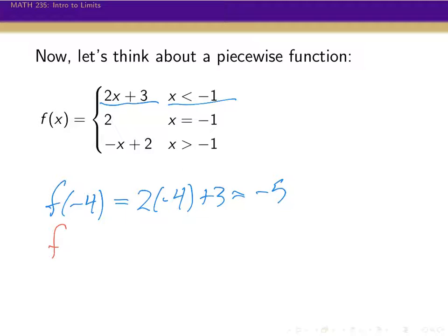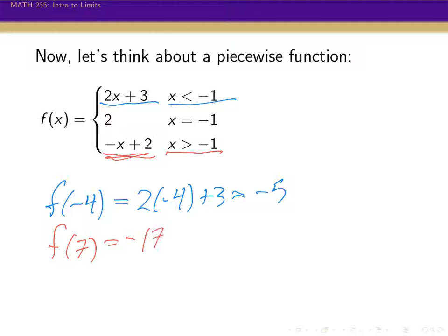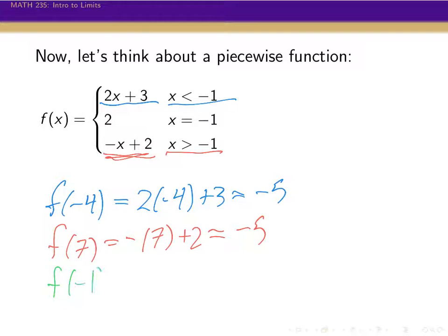If I wanted to know the value of this function at 7: 7 is bigger than minus 1, so I use minus x plus 2. Plugging in, I'd have minus 7 plus 2, which also gives me minus 5 — just complete dumb luck that two x values gave the same y value. And if I plug in just minus 1 itself, the function says when x is exactly minus 1, the function value is just 2.